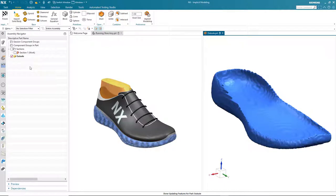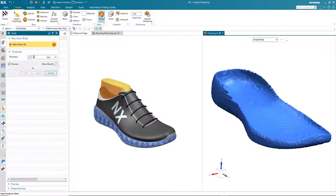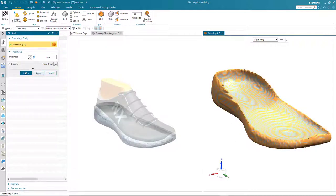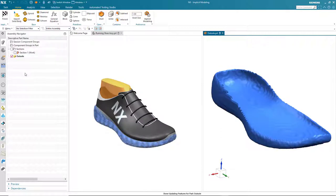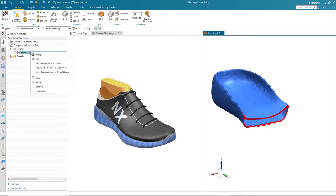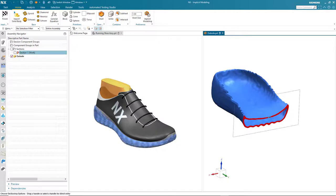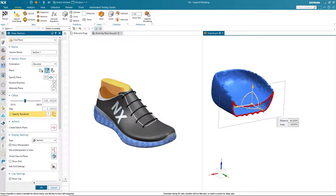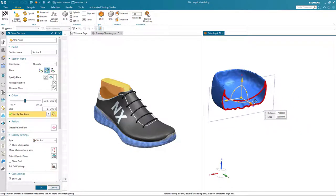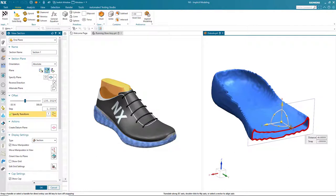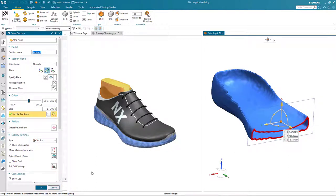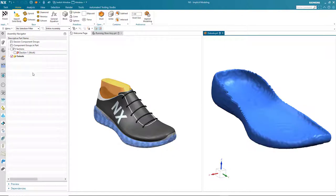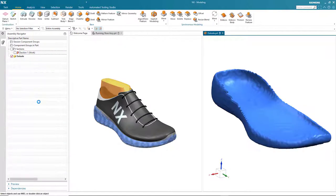To create the void I need, I'm going to use another command within the implicit modeling environment. I'm going to shell the body that I've just imported. To see the result I'm going to reactivate my dynamic section. Notice that as I drag the section around you can see we have a constant wall thickness on this convergent mesh body, something that would be very difficult to do without the power of NX implicit modeling.